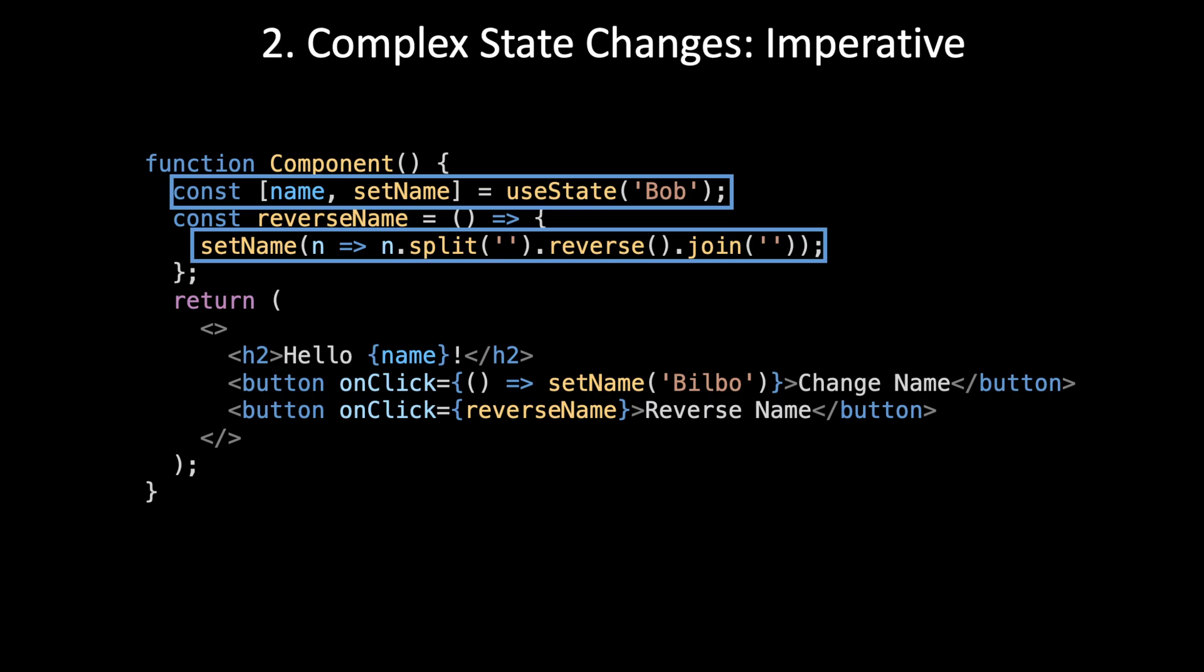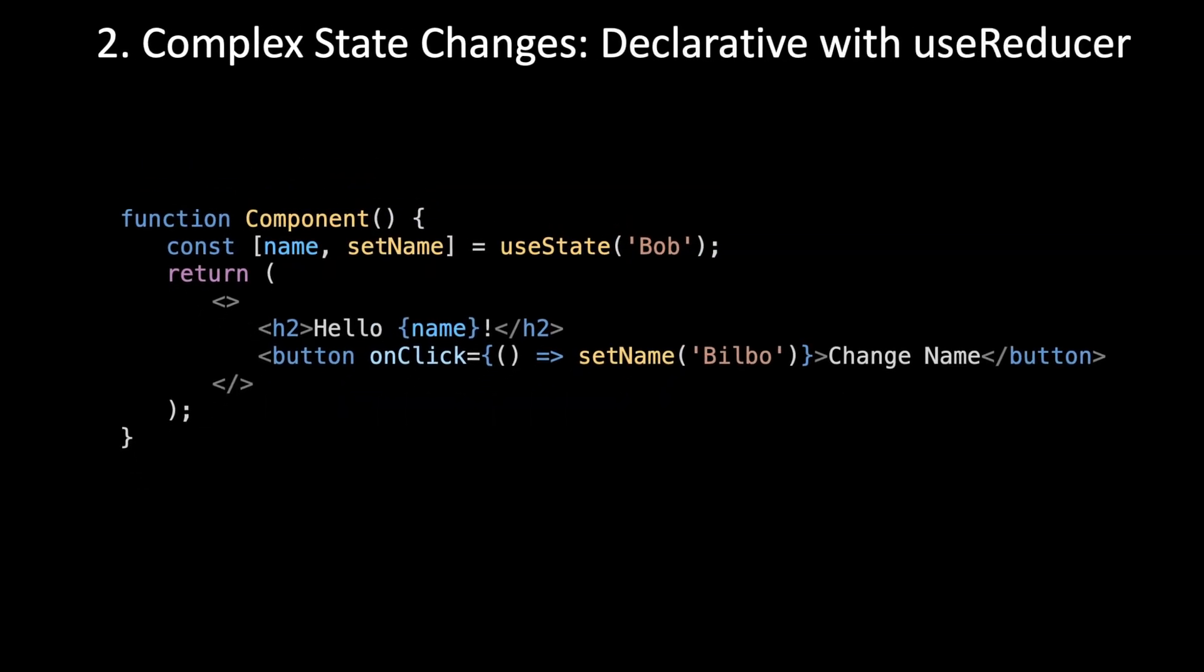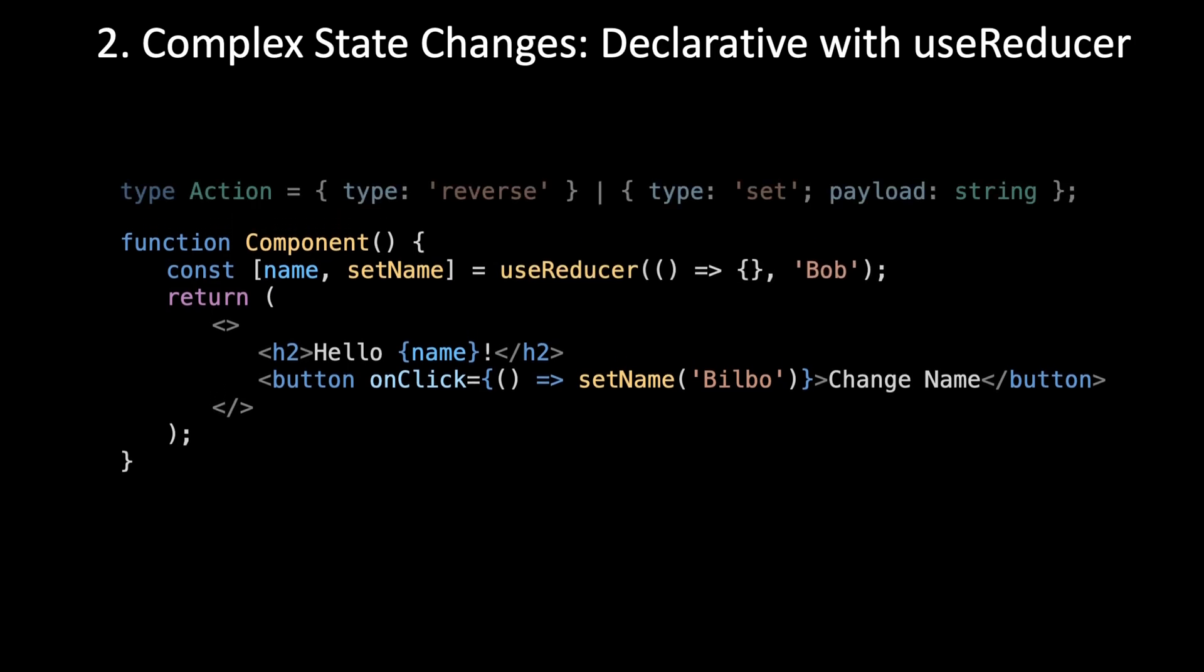So let's not write that code to begin with. How do we do this declaratively? This is the problem that useReducer was created to solve. With useReducer, we can put the state change logic in the state's declaration directly. First, we're going to swap out useState for useReducer. Then we're going to define the action type that we're going to be taking in inside useReducer.